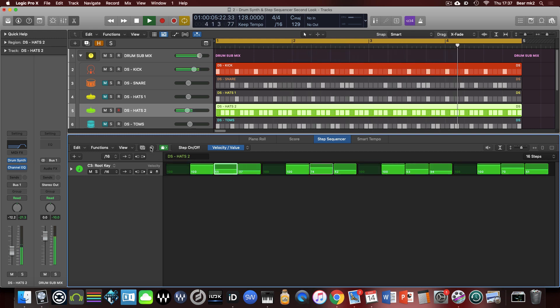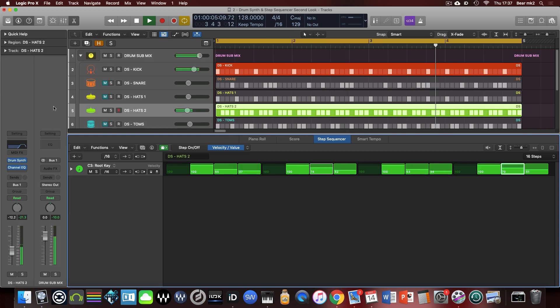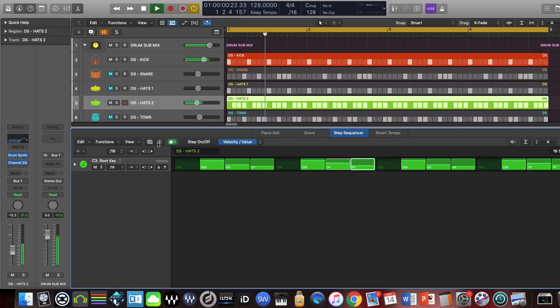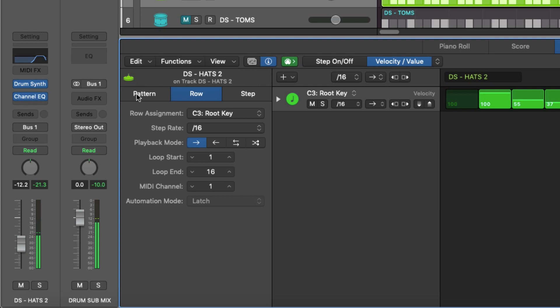So there's this section here, this little inspector that's a local inspector for the step sequencer itself. The normal i doesn't work if you press that to get the inspector on the left hand side. You actually need to click on this one here and then we get a few more things here that are kind of useful to us.